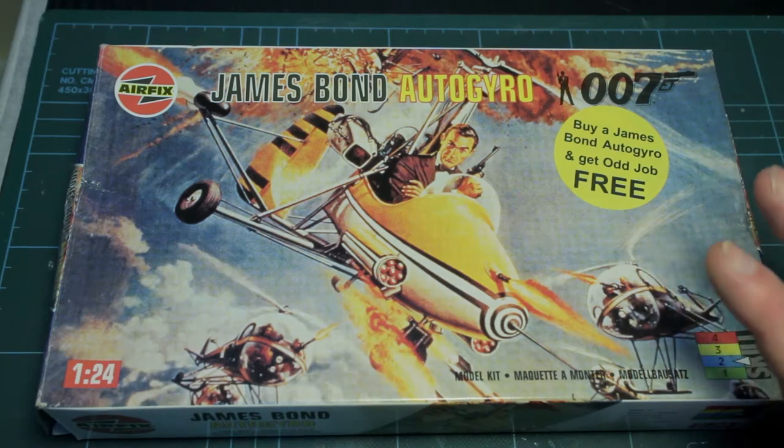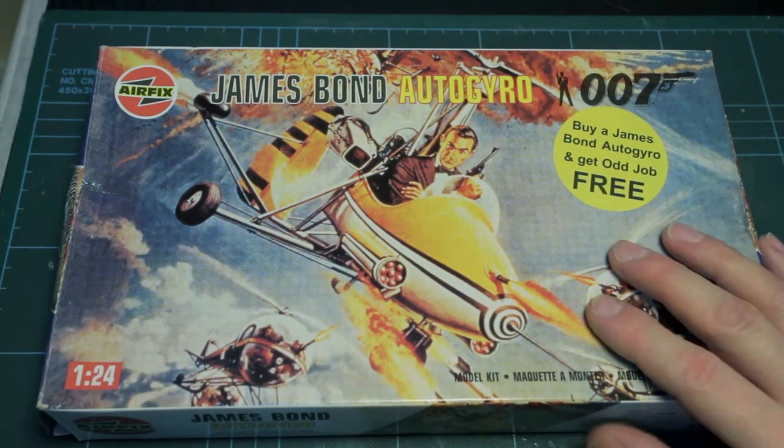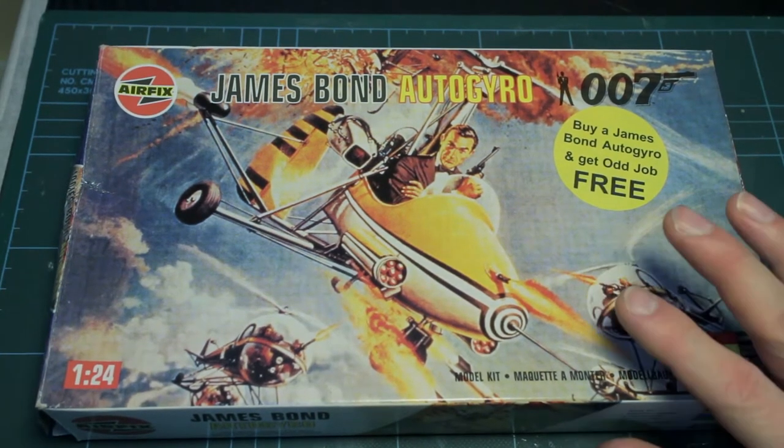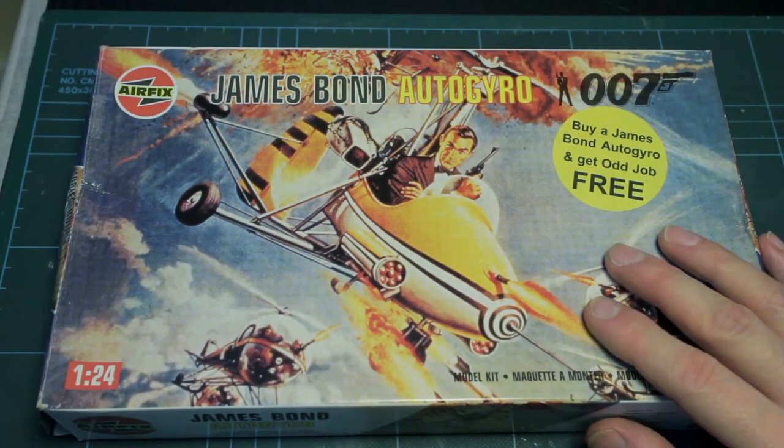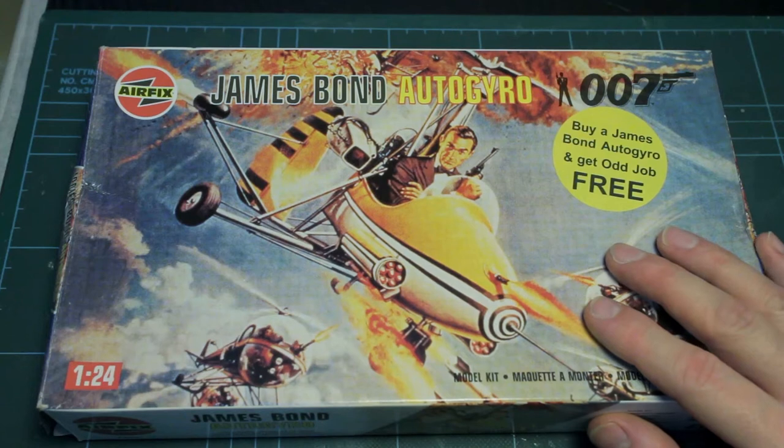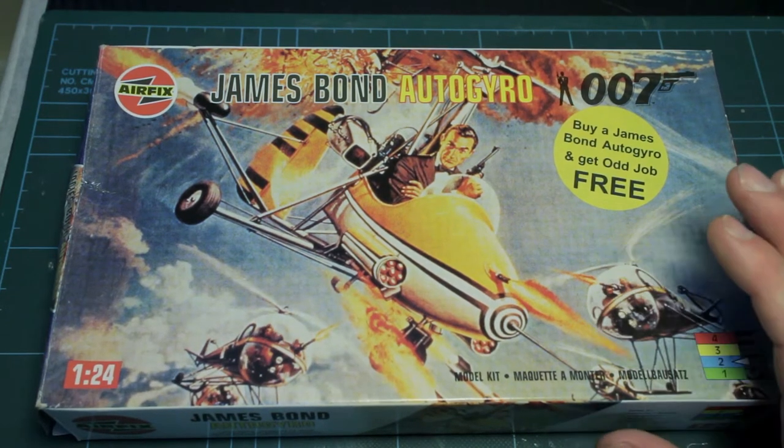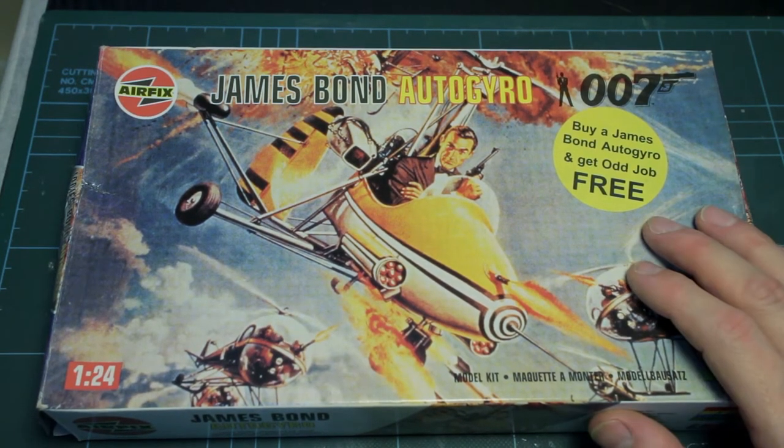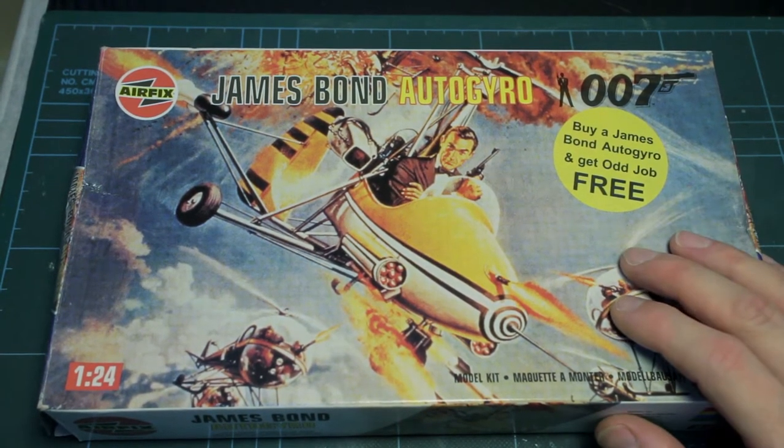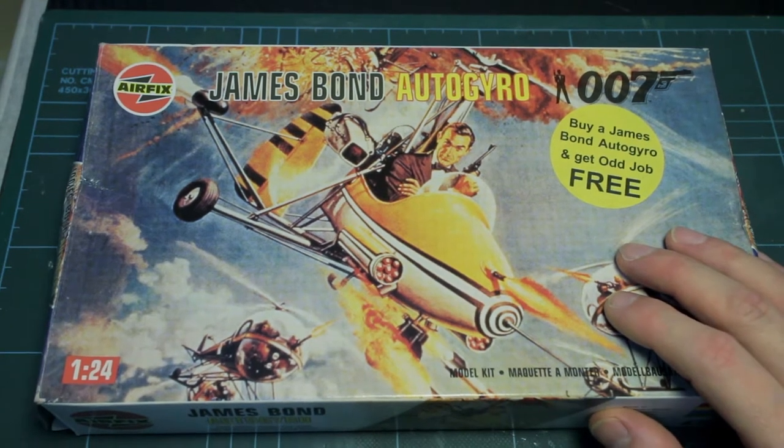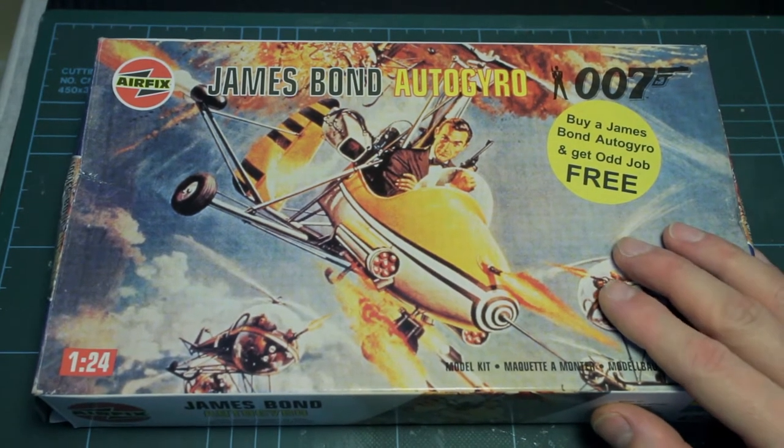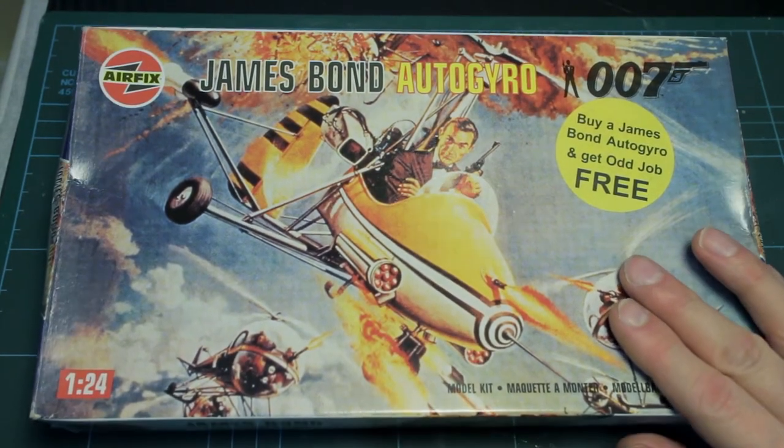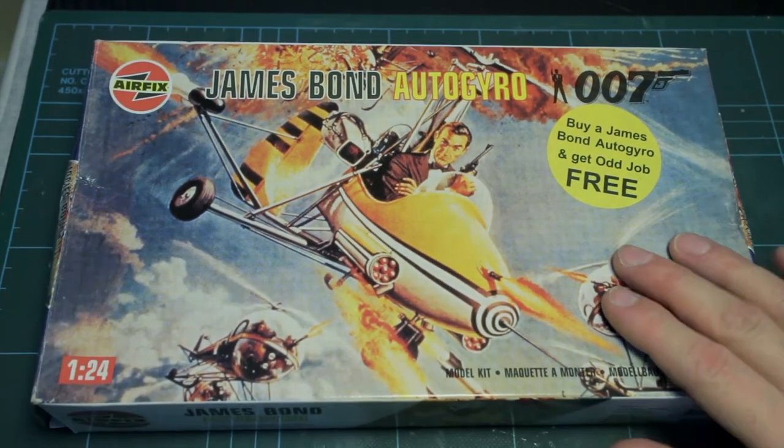Hi guys, now that the Tezi 1D is completed, we're moving on to the next kit on the bench and that is the famous autogyro from the James Bond film You Only Live Twice, Little Nelly.